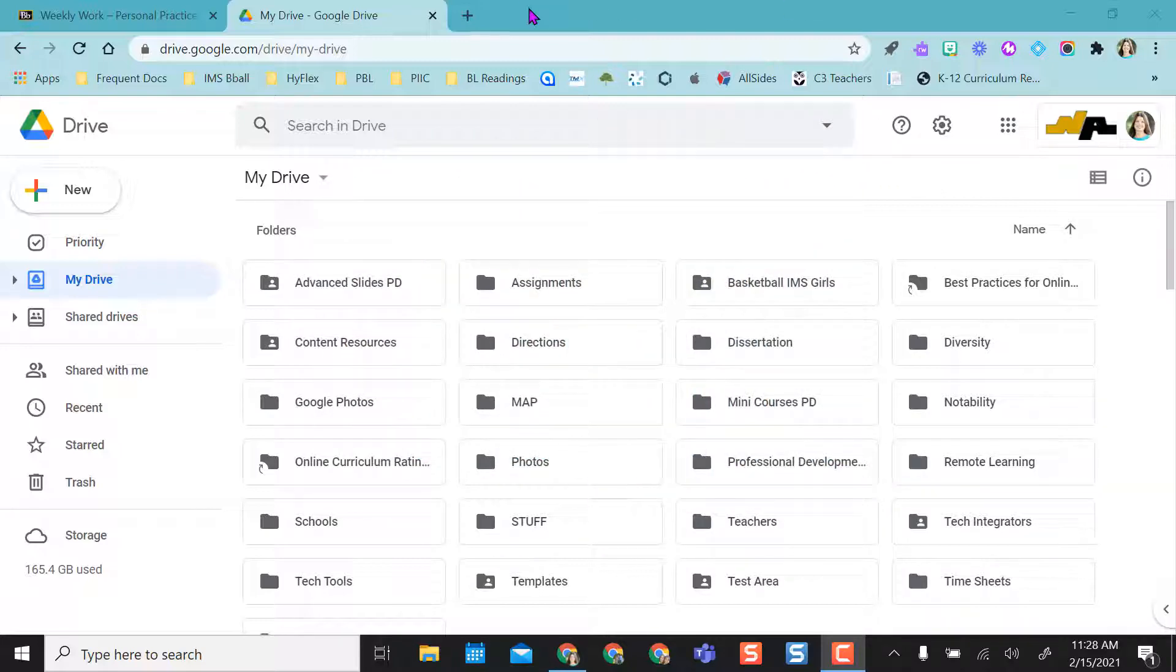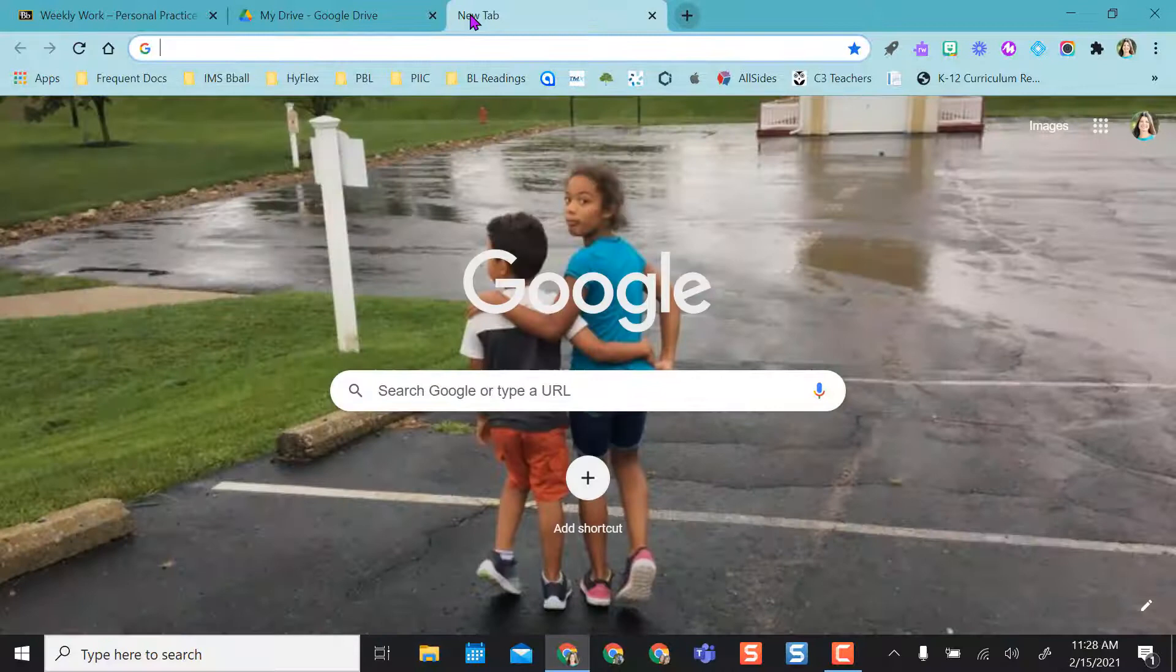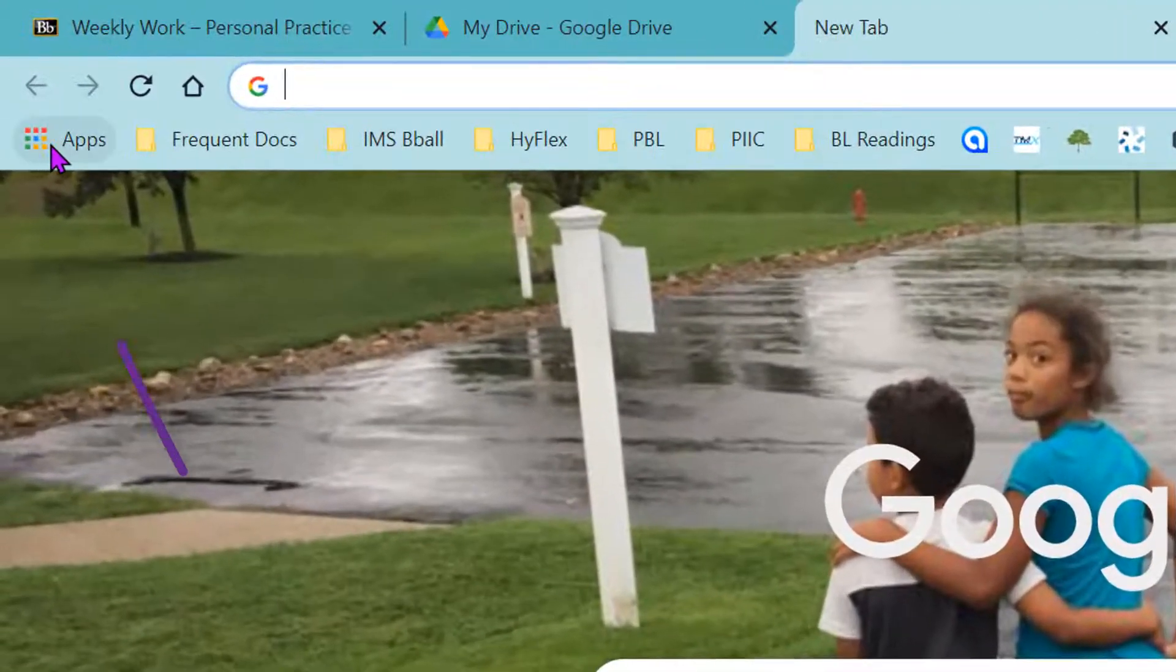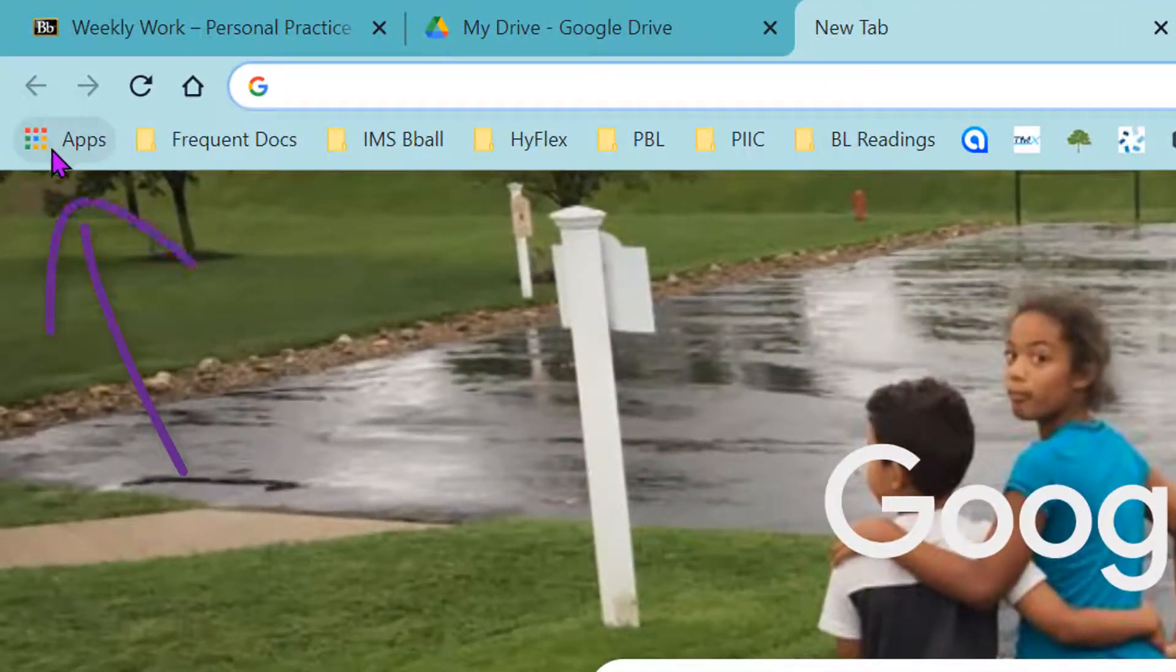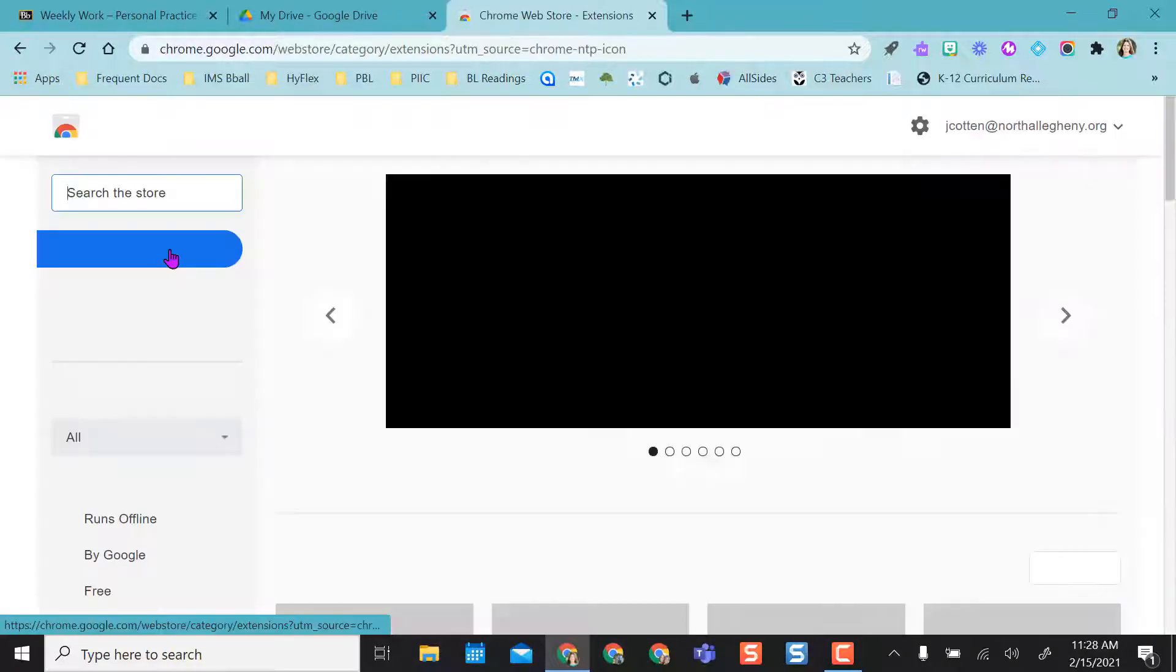In order to get extensions in the first place, they do all appear here, but to get them, you need to go to the web store. And how I do that, for me, I always just open a new tab and then go over to my colorful grid or my waffle, and then I can click right on web store.